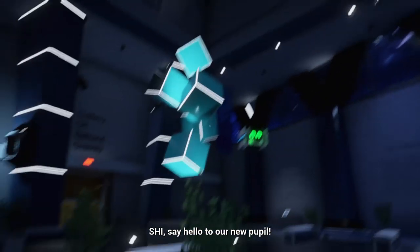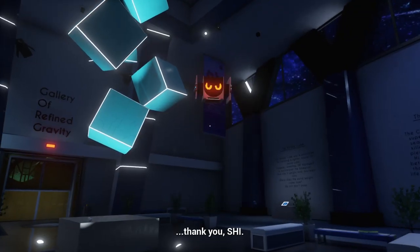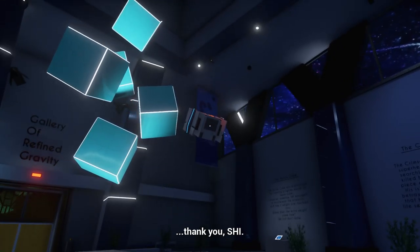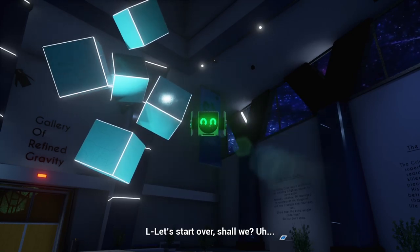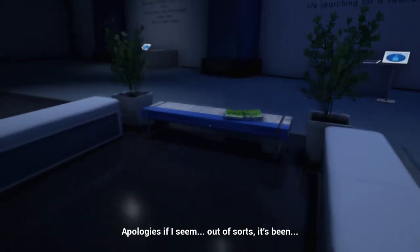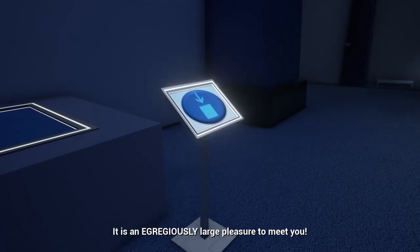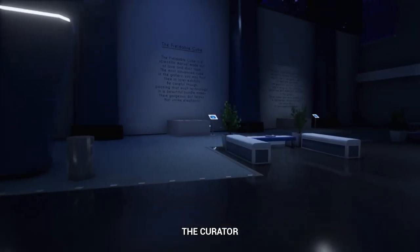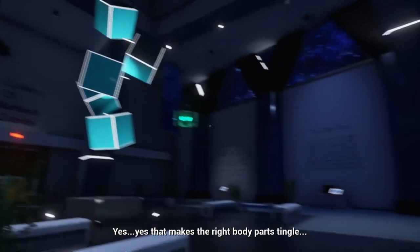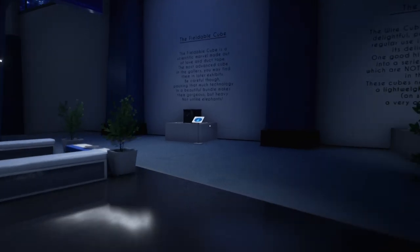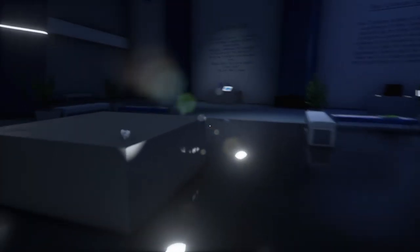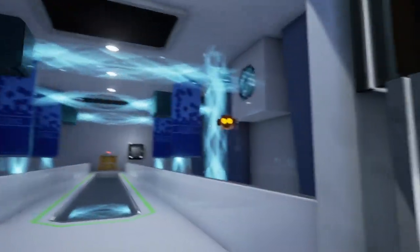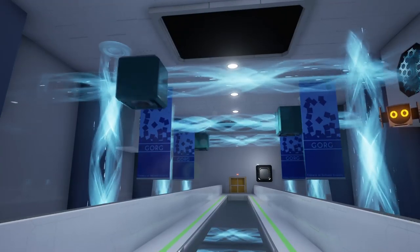Hello to our new pupil, thank you. Let's start over, shall we? Apologies if I seem out of sorts, it's been many a month since my last pupil died. It is an egregiously large pleasure to meet you. Why don't you just call me the Curator? Okay, I'm not going to lie, I'm going to edit all that talking out. I walked around and pressed all the buttons while there was a bit of a story going on. Basically, welcome to the test facility.